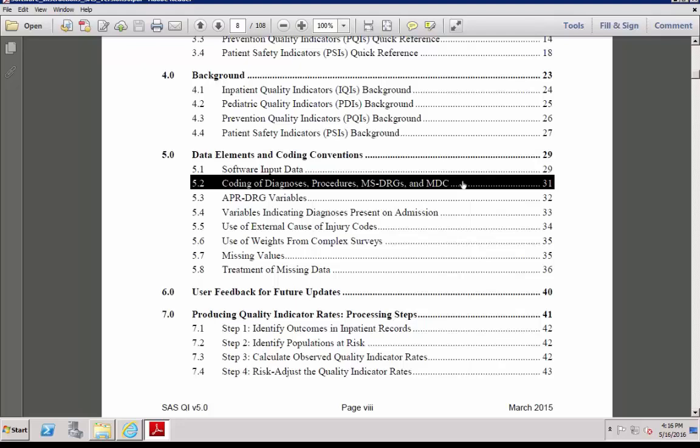This will create DRGs for you. It is required that users either use their own grouper software or download and run APR DRG grouper on their patient discharge data before running the IQI module.